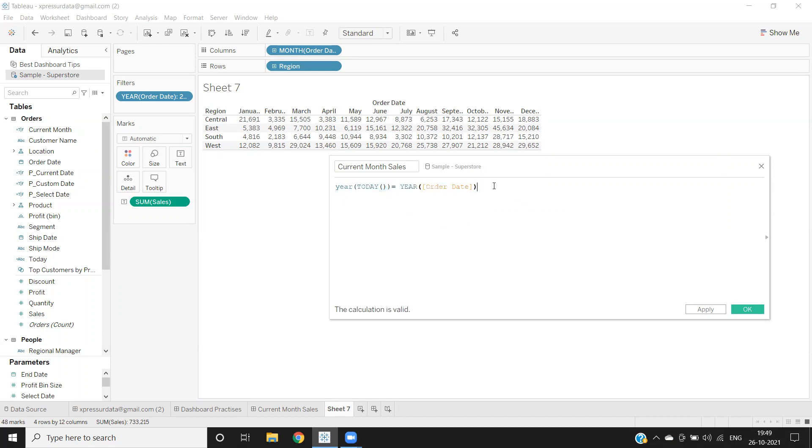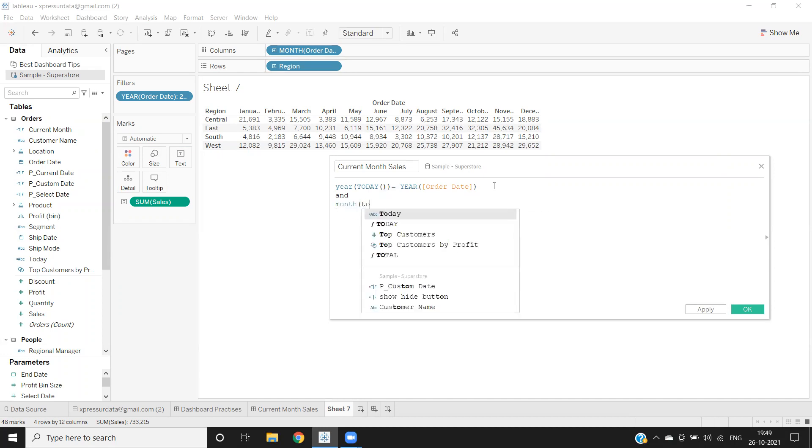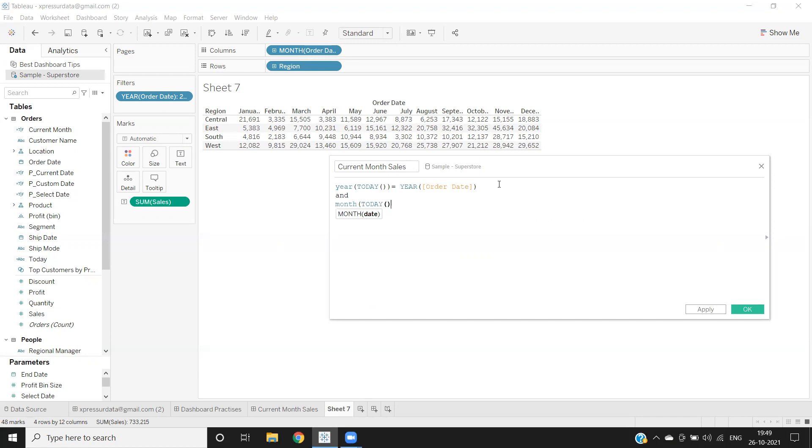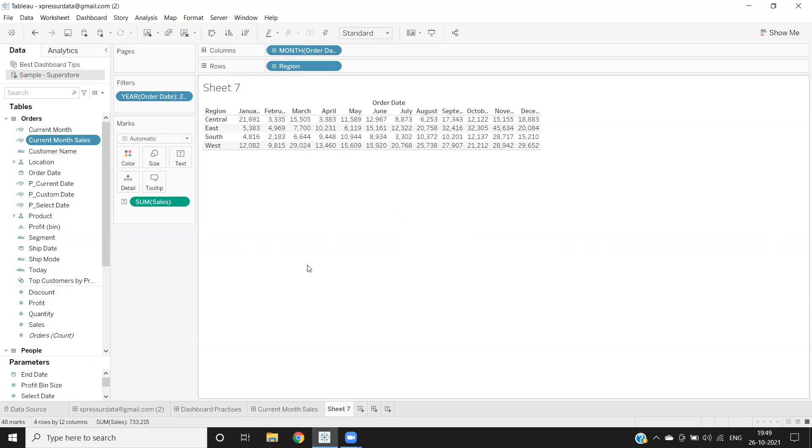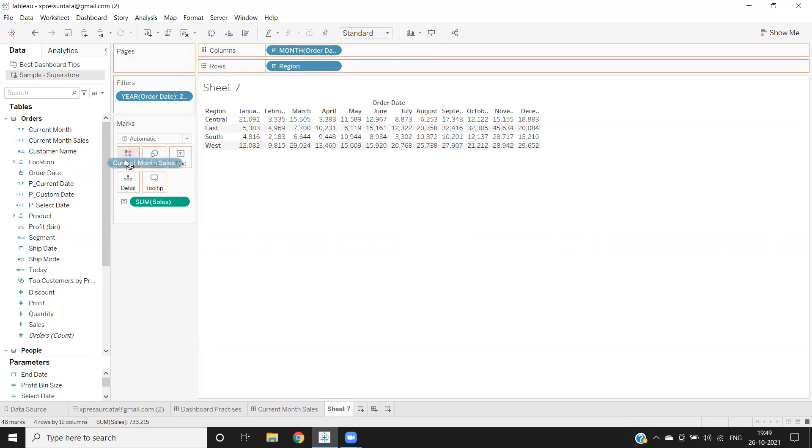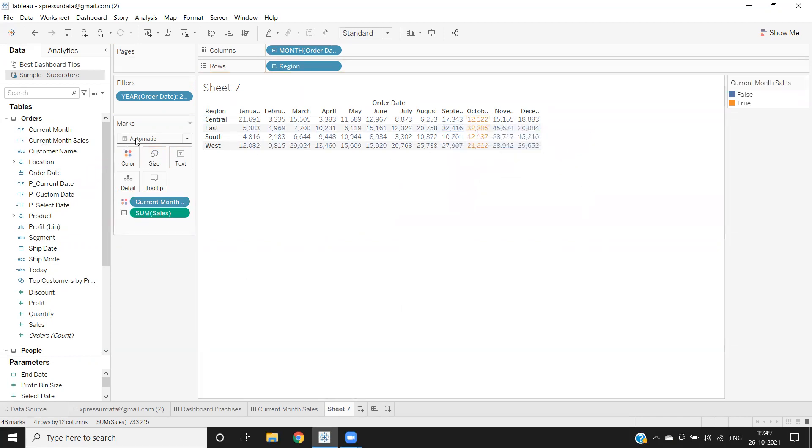Then what I'm doing is I'm taking AND and matching my month here, month with respect to our Today. Same, I'm validating it with month of date field that I have to refer. If it is valid, click on apply. And then I'm dropping it on color shelf here.